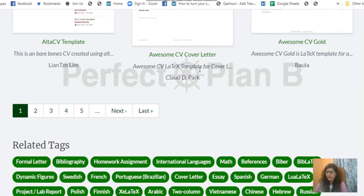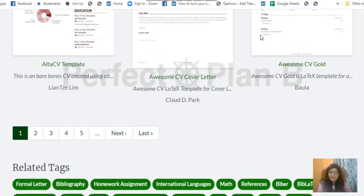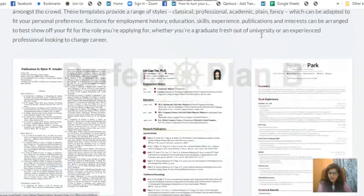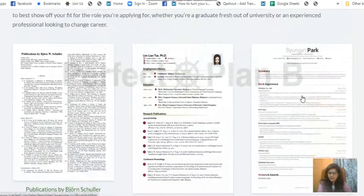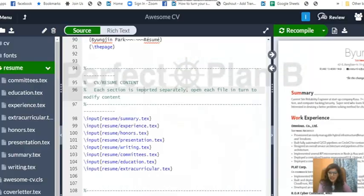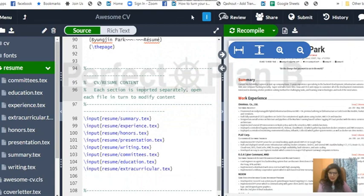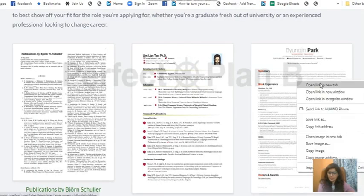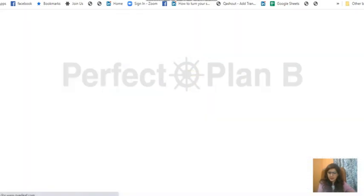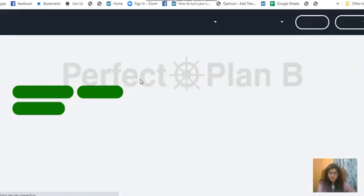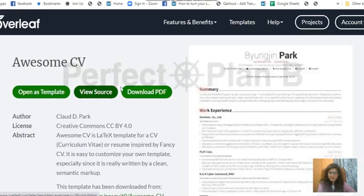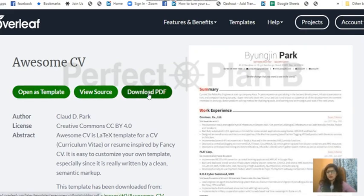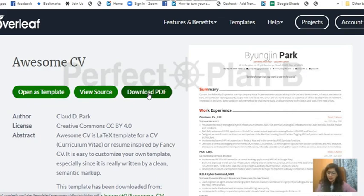Whichever template you feel you're comfortable in, go ahead and choose that. Any template you like, any color you like, any particular thing you like. For example, I like this one, this Benjamin Park. I go here and once I click on this one, it gives me three options: open as template, view the source, or download PDF.